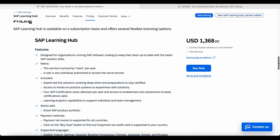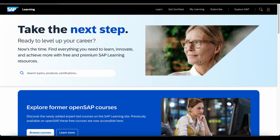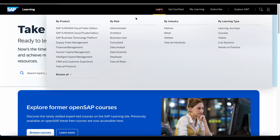With the SAP Learning Hub subscription, you will also be able to join some of the live sessions that are available only for subscription users.